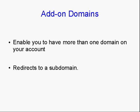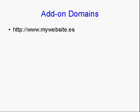But with an add-on domain, it will redirect that to a subdomain on your account.